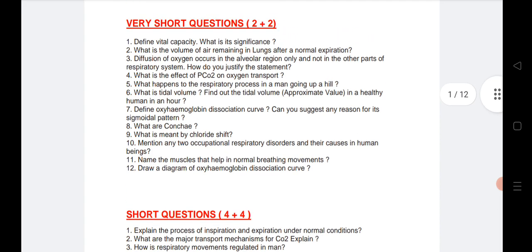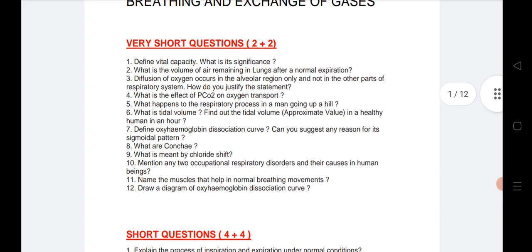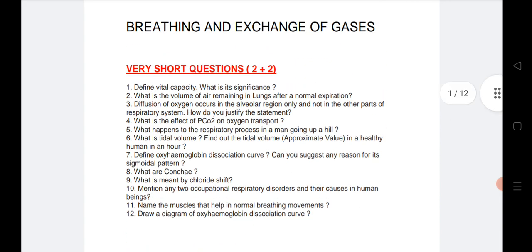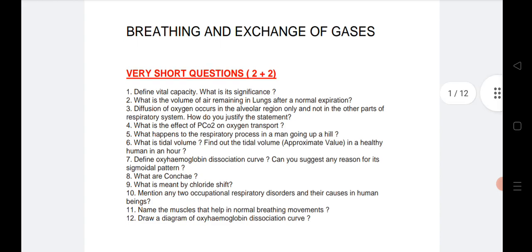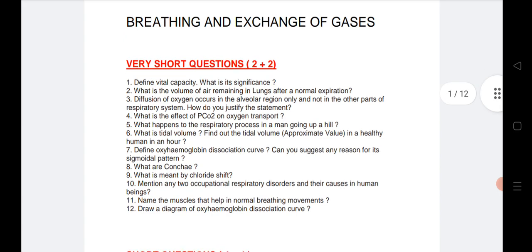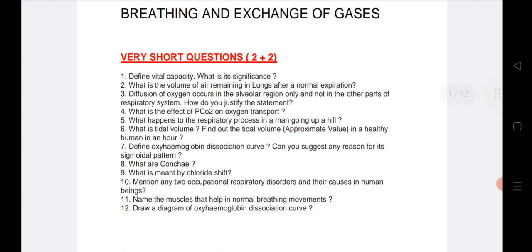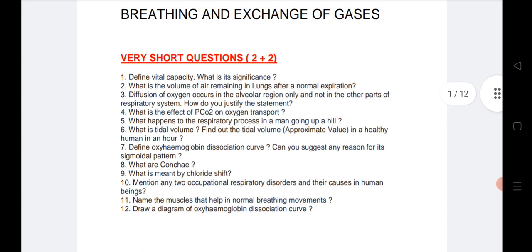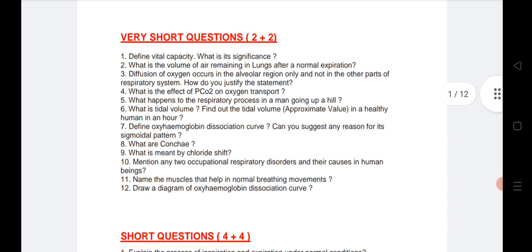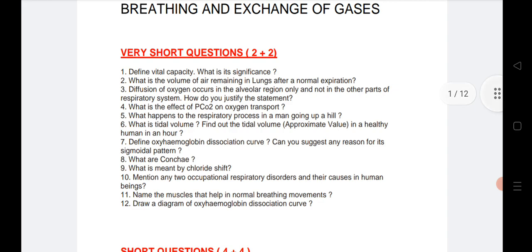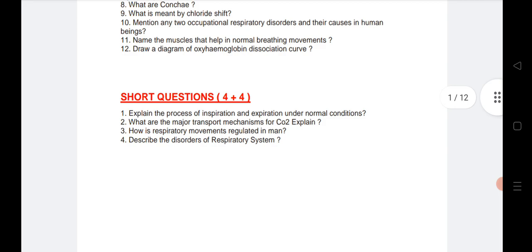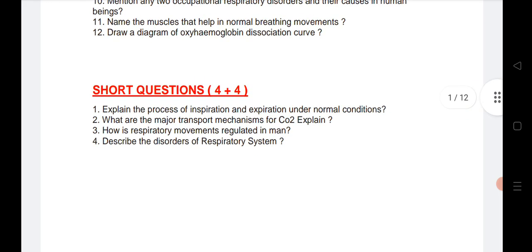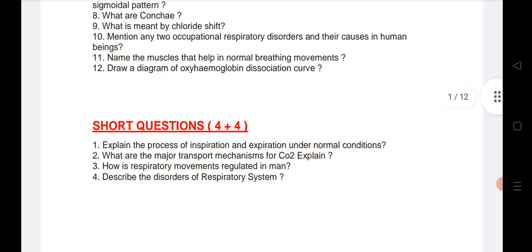If you see the Breathing and Exchange of Gases chapter, two VSAQs and two SAQs are coming from this chapter according to the latest model paper released by the Board of Intermediate. I have given 12 VSAQ questions that are very important. If you read these 12 VSAQs, you will definitely get two VSAQs from this section. I have given four SAQs — if you read these four SAQs, you will definitely get two SAQs from this section.